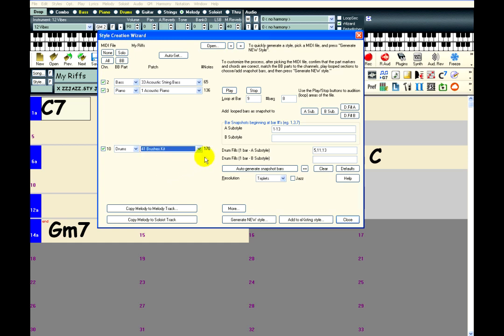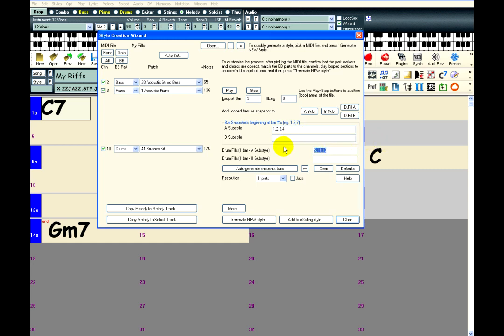Now the only thing to do is tell Band in the Box which bars belong to the A substyle, which bars belong to the B substyle, and which bars are drum fills. Just type in the numbers separated by commas, so bars 1, 2, 3, and 4 make the A substyle, bars 5 and 6 make the A substyle drum fills.